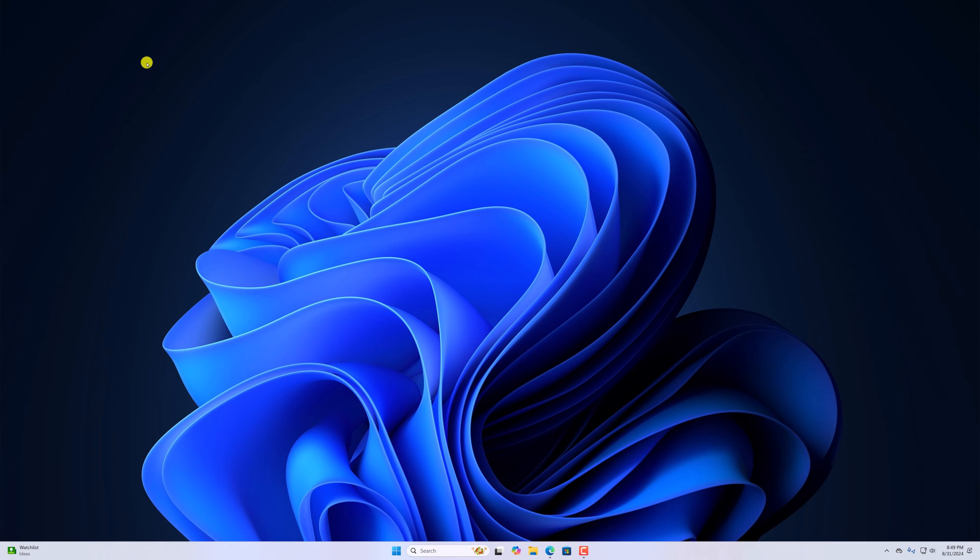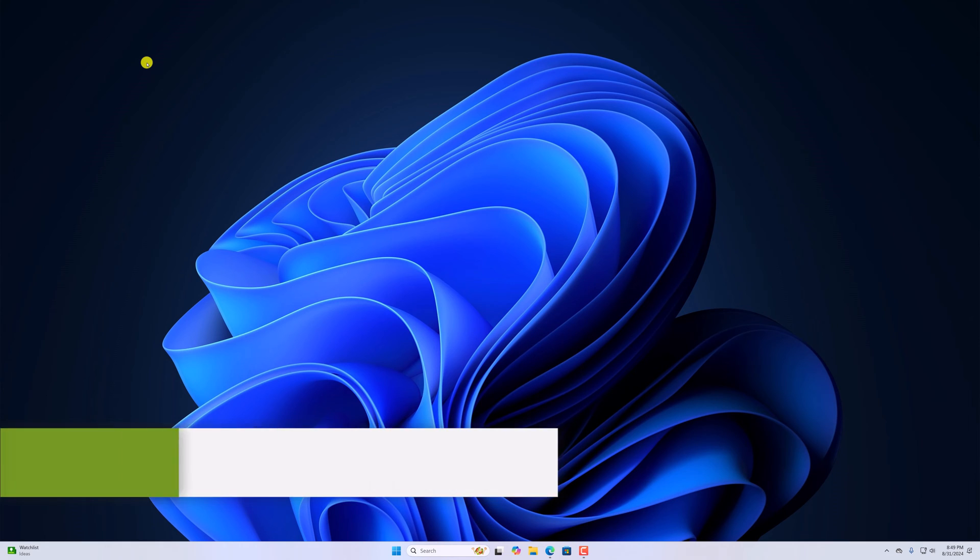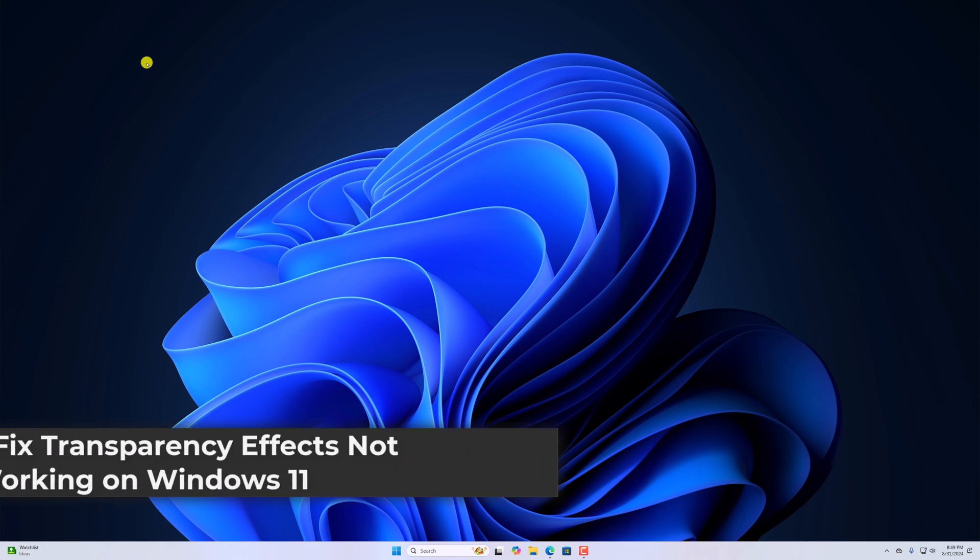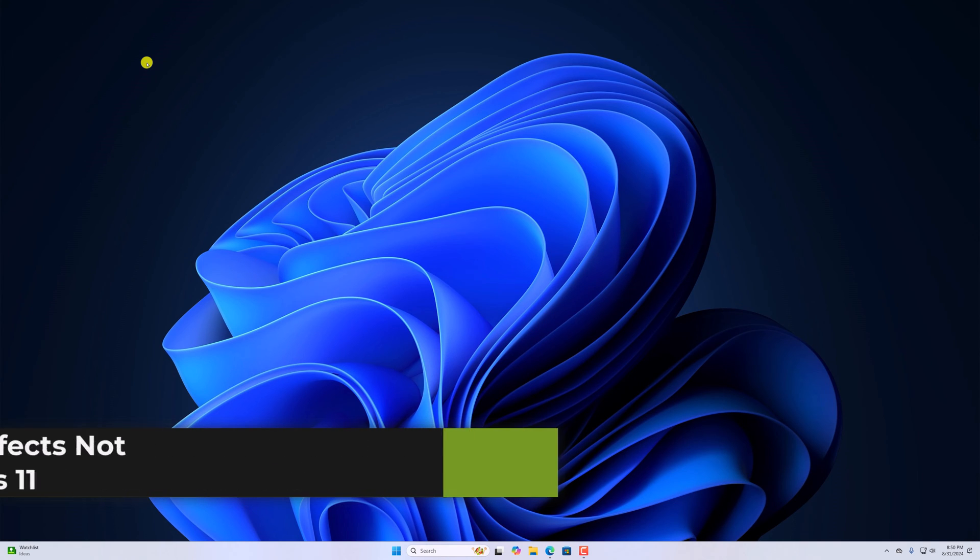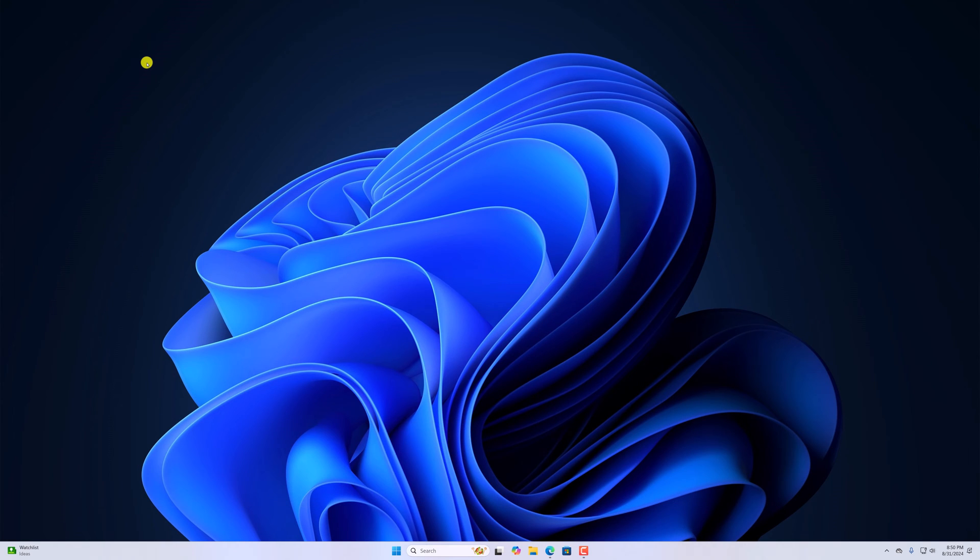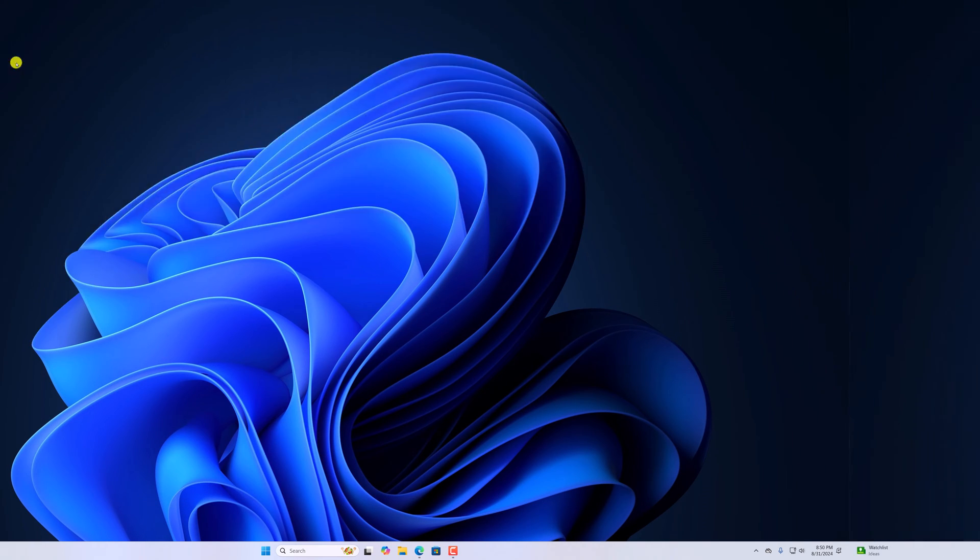Hello everyone, I'm back with another video. Here in this video we'll discuss how to fix transparency effect not working on Windows 11. So with that being said, let's get started.